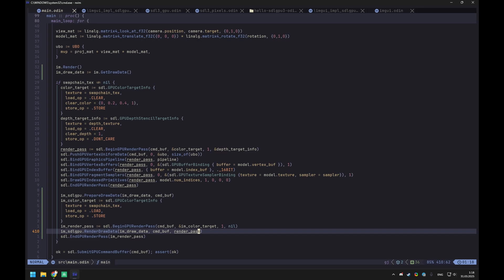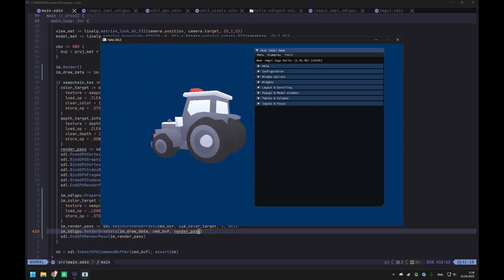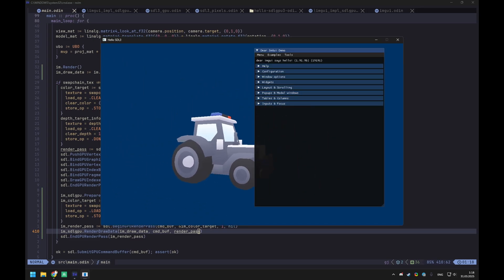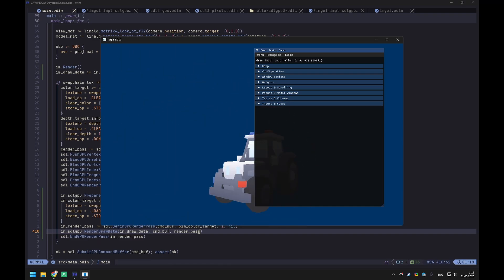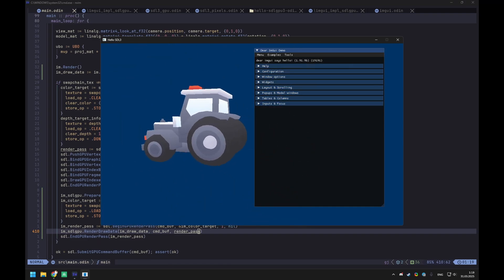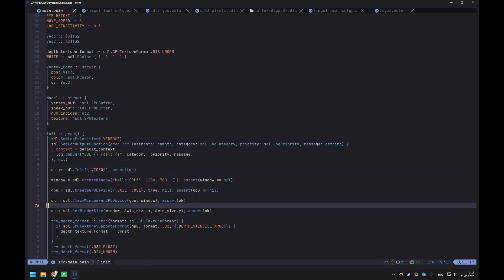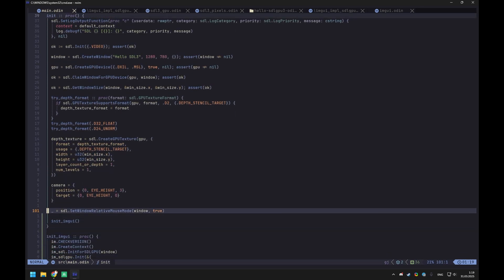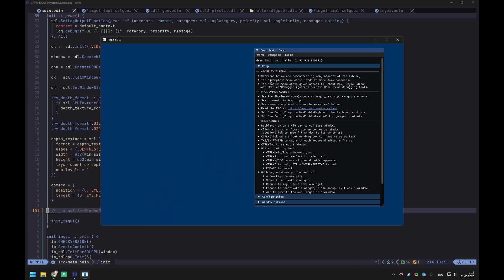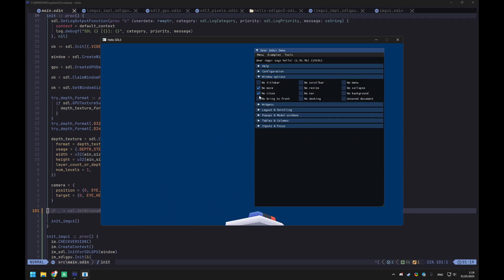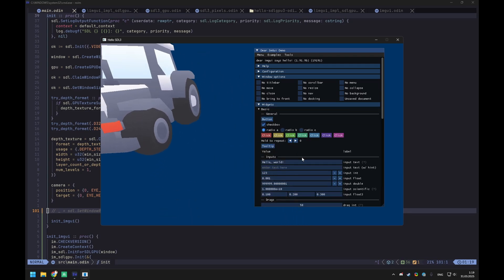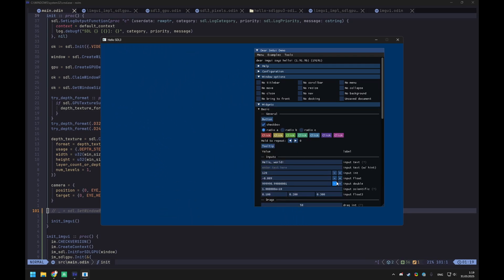Let's run this — and voila, there it is! Although the issue is we can't really move the mouse or properly use the interface, because in the initialization function we currently set relative mouse mode to true, which confines and hides the cursor. Let's disable that for now, run the game, and now we can check stuff — it seems to be working. It's a really rich library.